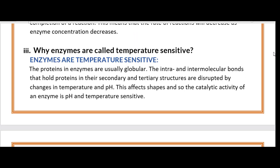Question three: Why are enzymes temperature sensitive? Enzymes are temperature sensitive because the proteins in enzymes are usually globular. The intra- and intermolecular bonds that hold proteins in their secondary and tertiary structures are disrupted by changes in temperature and pH. This affects the shape and thus the catalytic activity of an enzyme.